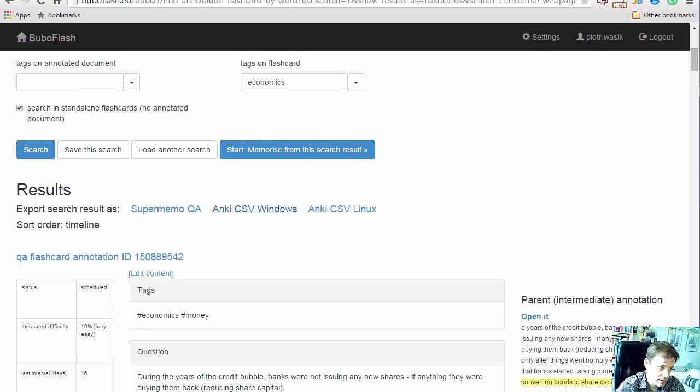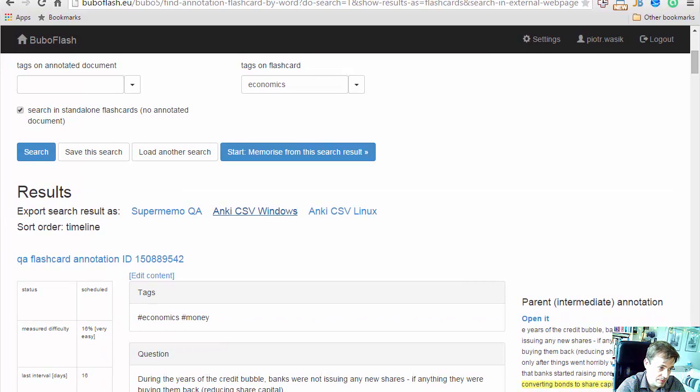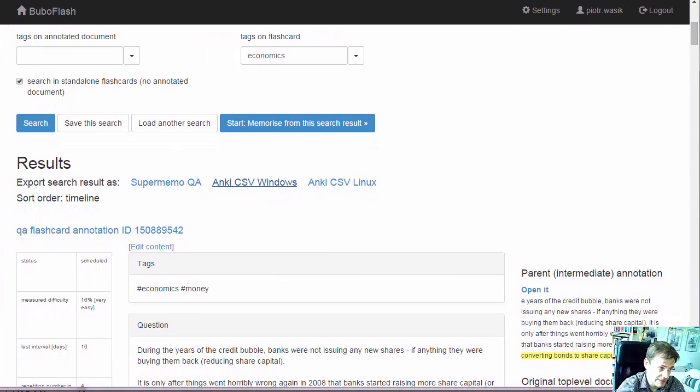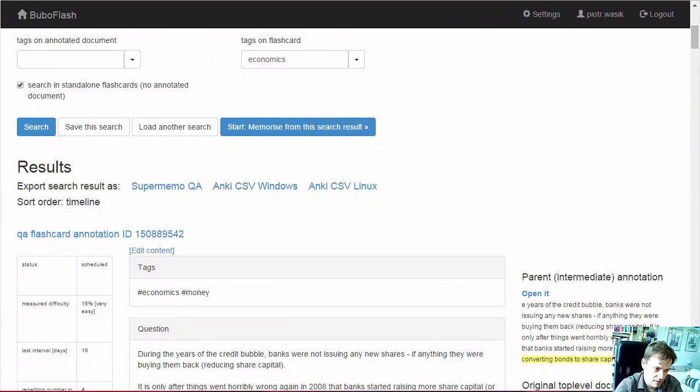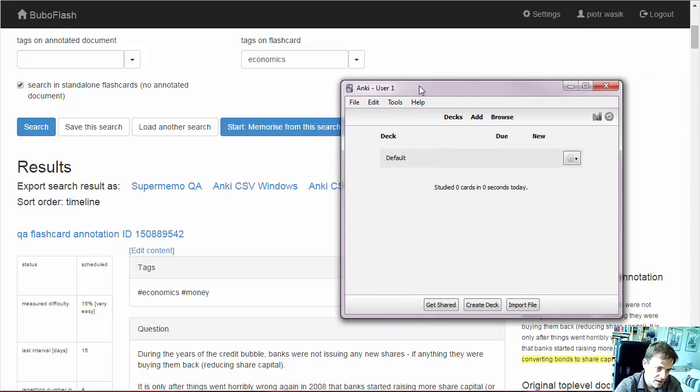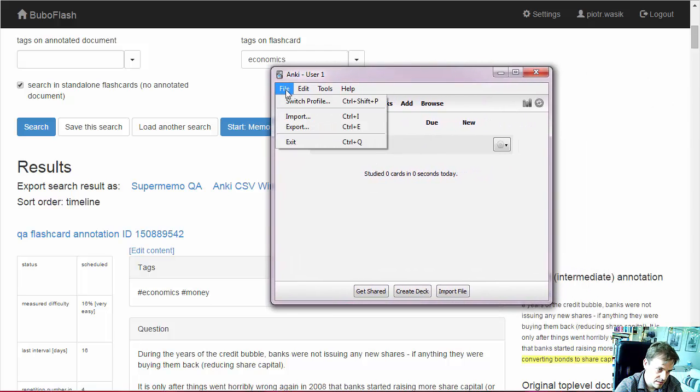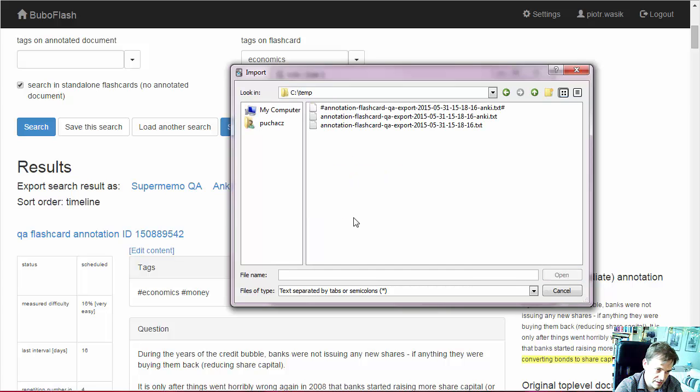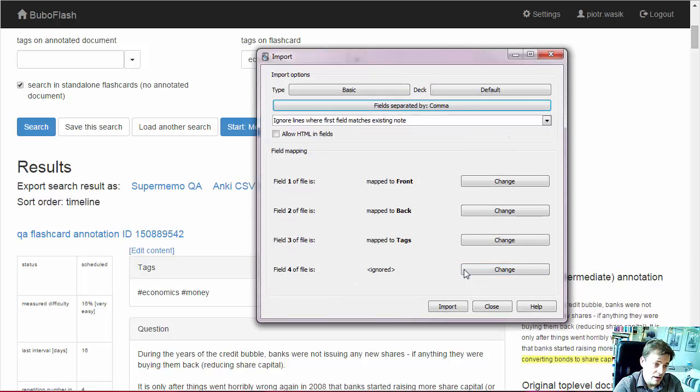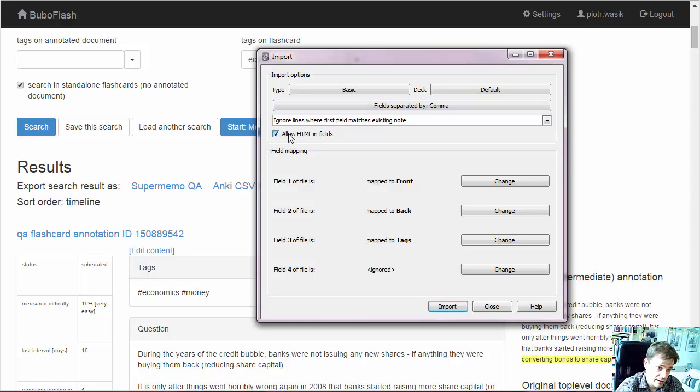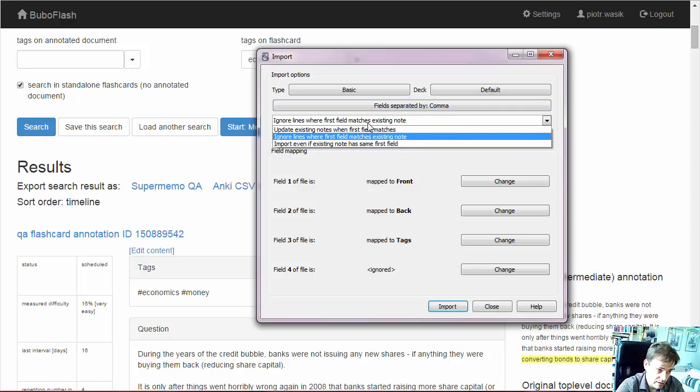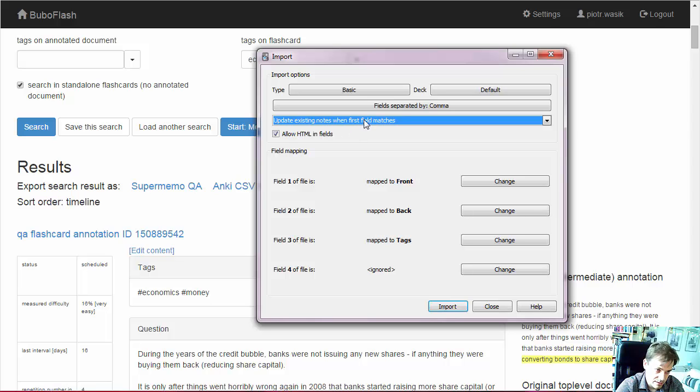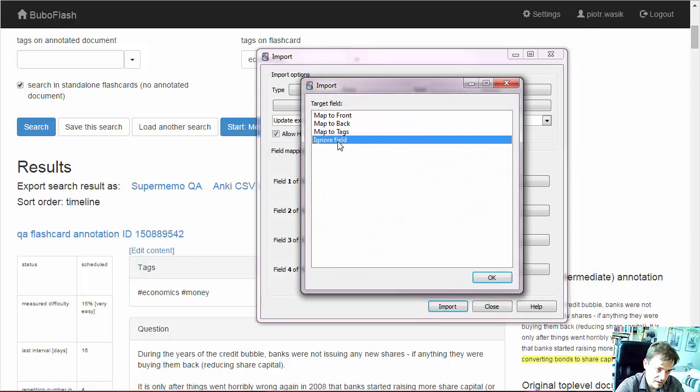Now we can go to Anki. So import, we choose the file. And now we have more choices. So we allow HTML, fields are separated by comma. And we want to override if we import the same flashcard twice. As I showed you in the text file, the first field is the ID. So this is what we are choosing. We don't want to import the ID.